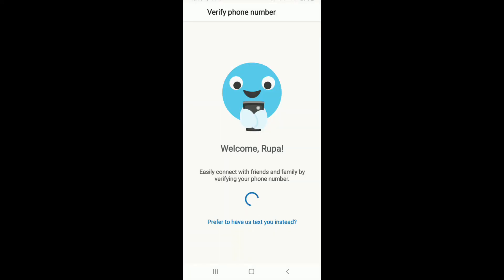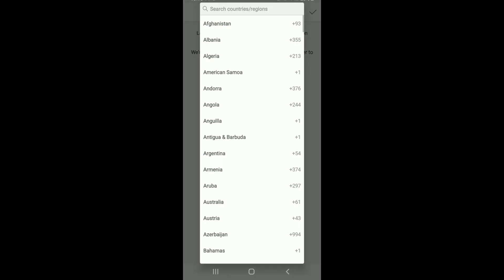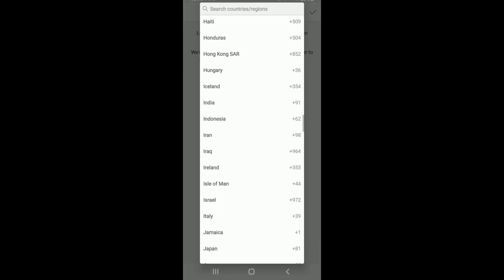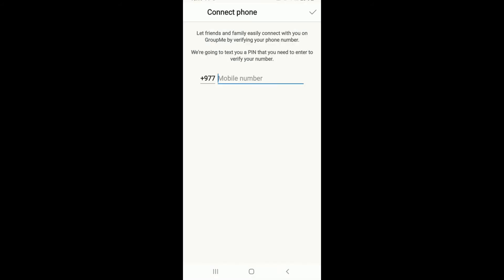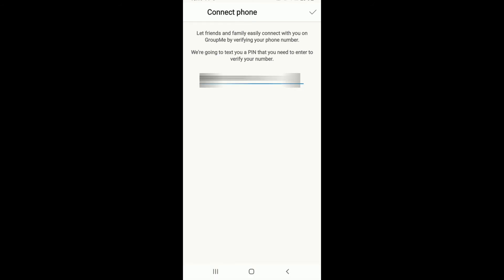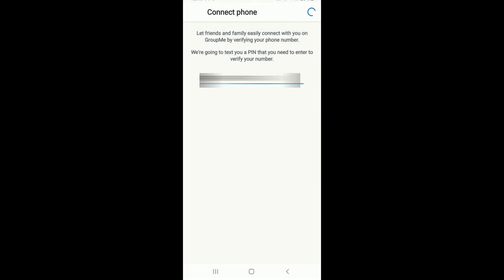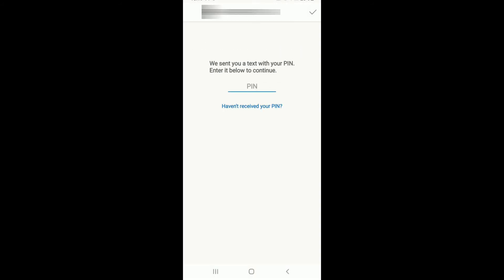Wait until the verification is completed or you can even receive a text by tapping on prefer to have us text you instead. Now enter your country code, select it from the drop down and enter your phone number. After you're done, tap on the tick mark at the upper right corner and tap on text me to receive your code.